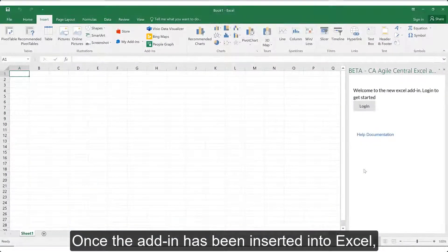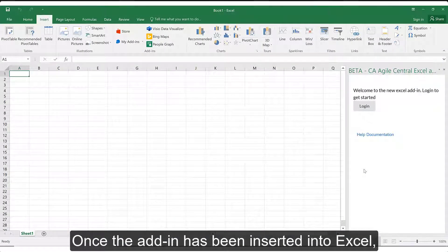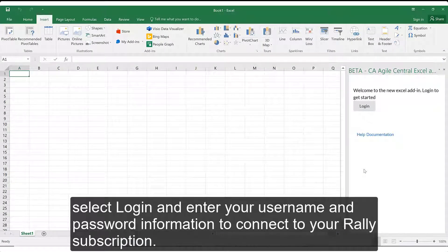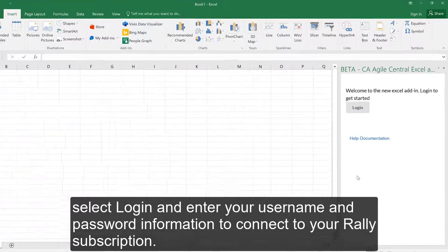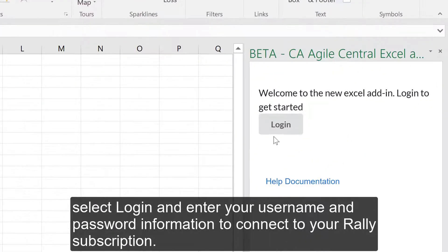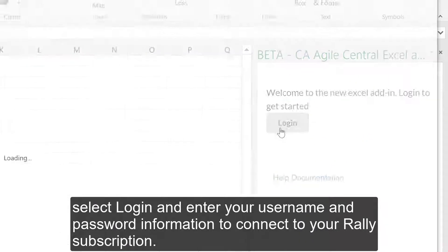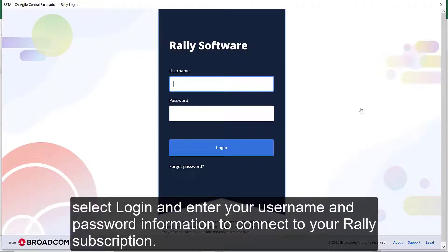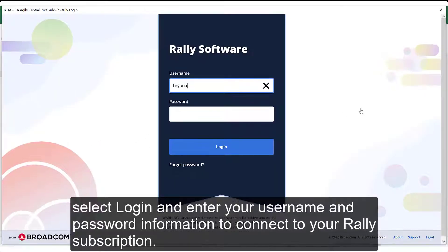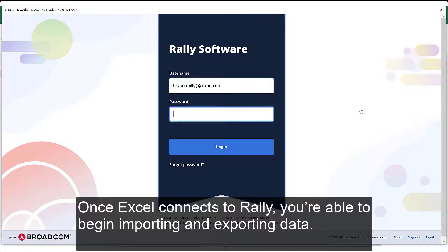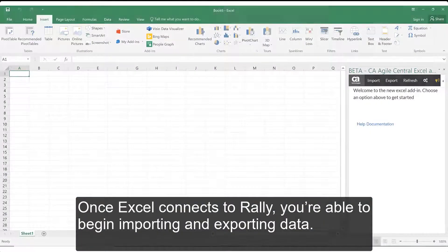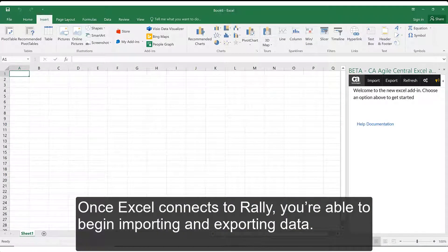Once the add-in has been inserted into Excel, select Login and enter your username and password information to connect to your Rally subscription. Once Excel connects to Rally, you're able to begin importing and exporting data.